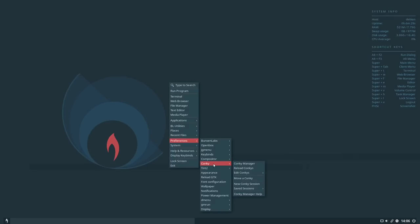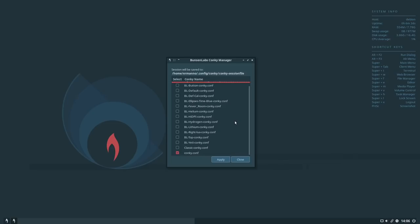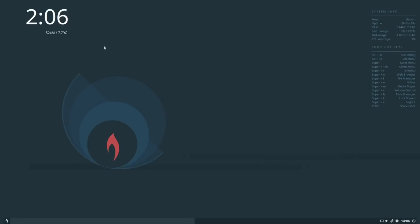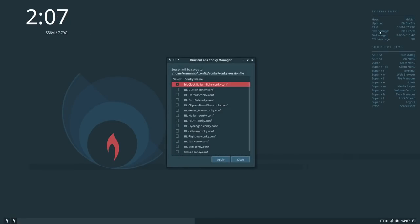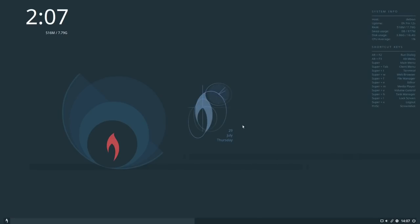If you want to add more widgets to the desktop, press the Super key, go to Preferences, then Conky. Under the Conky manager you can see what kind of widgets you can display. Right now we have the default widget on the side. For example, I can activate a clock widget — clicking it and clicking Apply shows the clock on the side. I can also enable 'Ellipsis Time Blue', which appears in the middle of the screen showing a date and clock. Fairly cool.